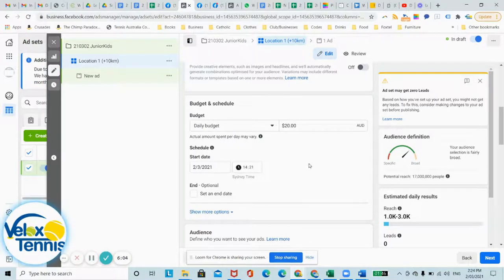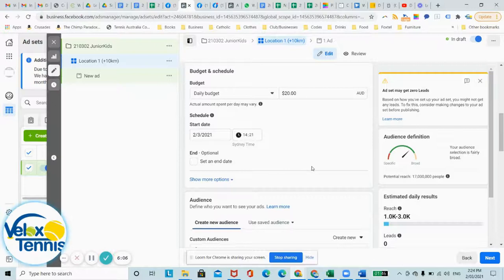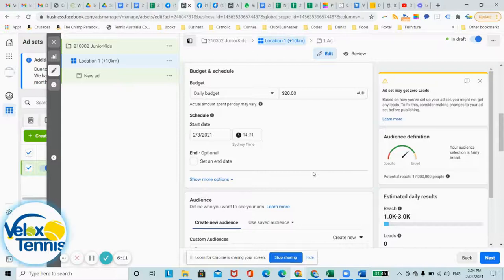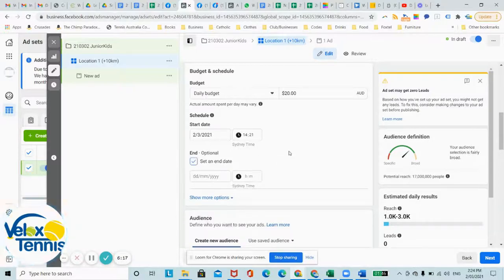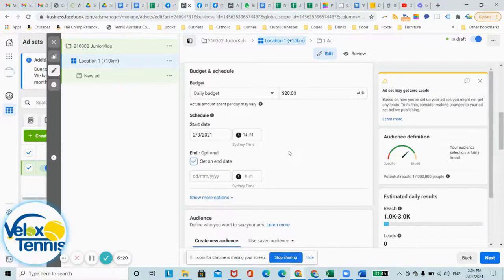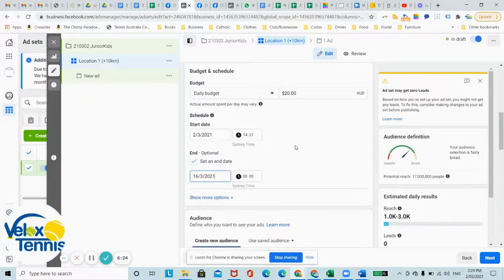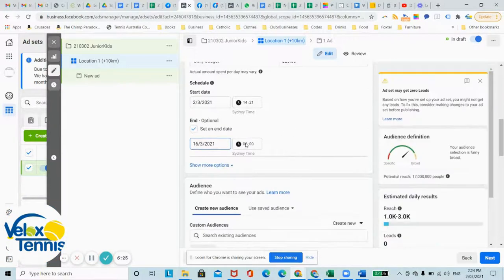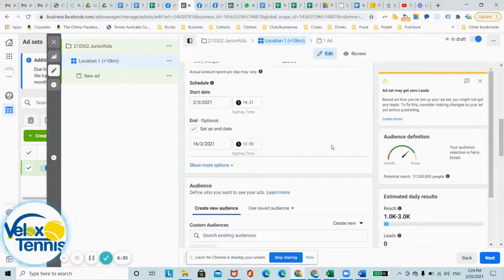Now, ads usually run on a minimum budget of $15 to $20 to get any kind of traction and I wouldn't push it any higher unless you knew those ads worked. So let's just set it at $20. Start date, whenever you want it to start. I usually set a few hours in the future, just so it starts nice and smoothly. You can set any time. Now, I'd like to set an end date within one or two weeks. So let's choose an end date of the 16th of March and in the middle of the day is usually pretty good.